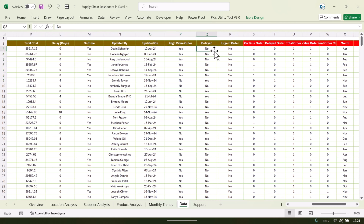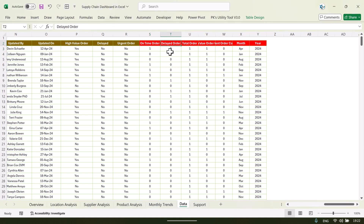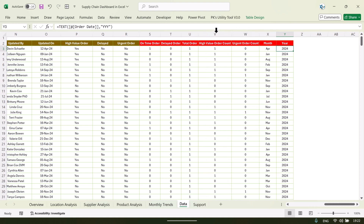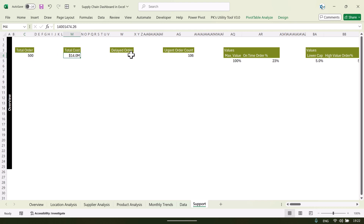If an order is delayed you can put yes, otherwise no. For urgent orders, you can tag them as urgent or put no. We have also created some calculated columns using formulas — for example, on-time order returns 1 if yes and 0 if no, and similarly for delayed orders. We also have month, year, urgent order count, and high value order count columns. Using all these calculations, we have created calculated fields in the pivot tables in the support sheet.